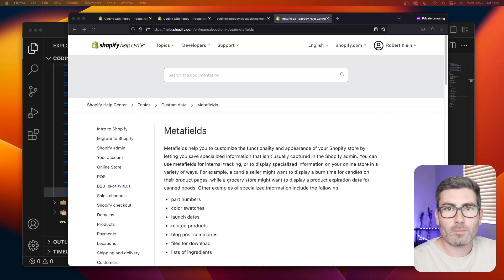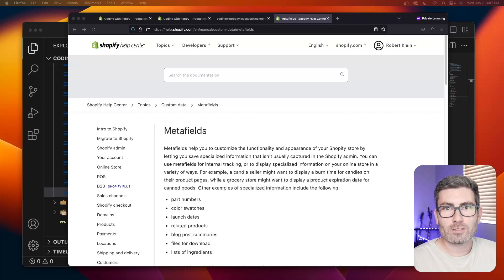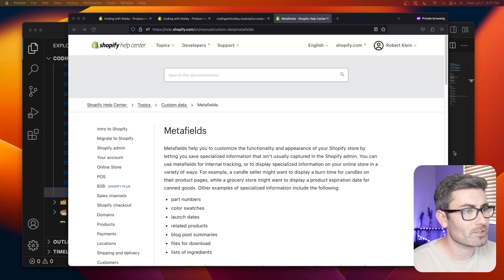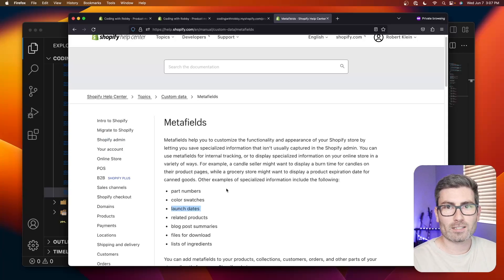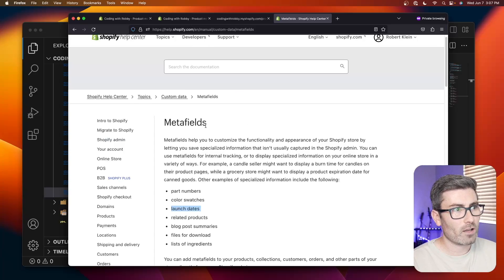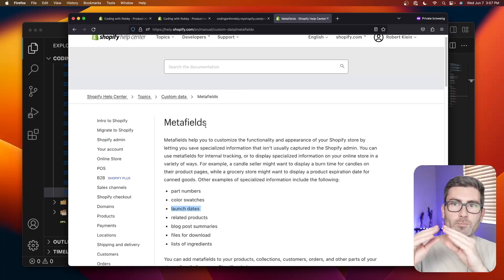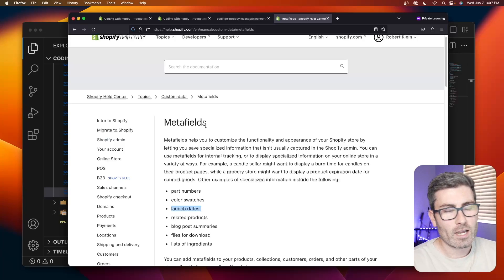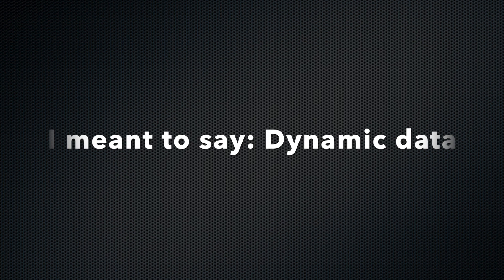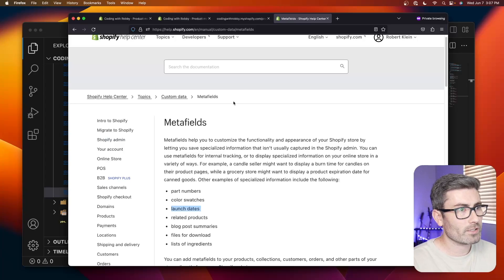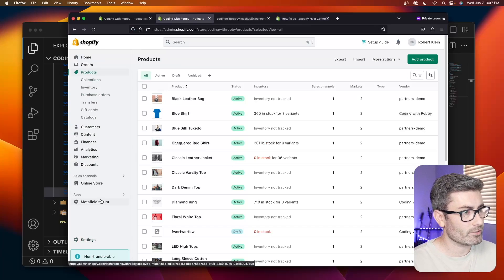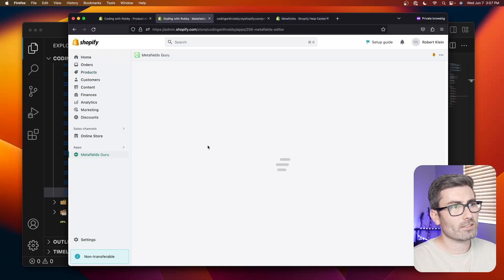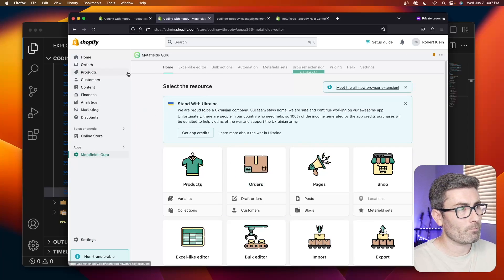A meta field is just a way to attach additional data to a Shopify object — great for things like part numbers, color swatches, launch dates, really anything. You can attach it to products, collections, articles, blogs, really any object in Shopify. A meta object is basically a bunch of meta fields put together to form a more complex object. Custom data is a way to connect meta fields to sections. It can all be done natively in Shopify now — no app required.